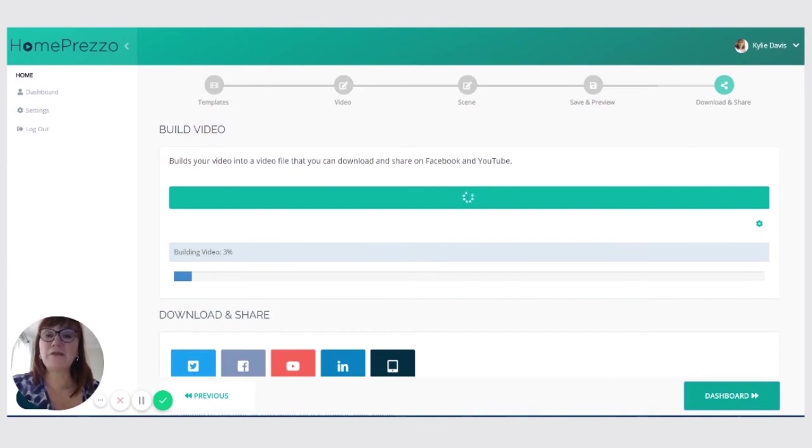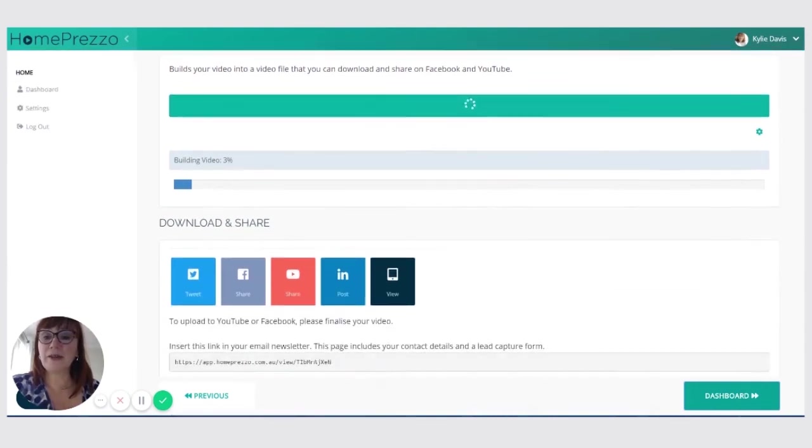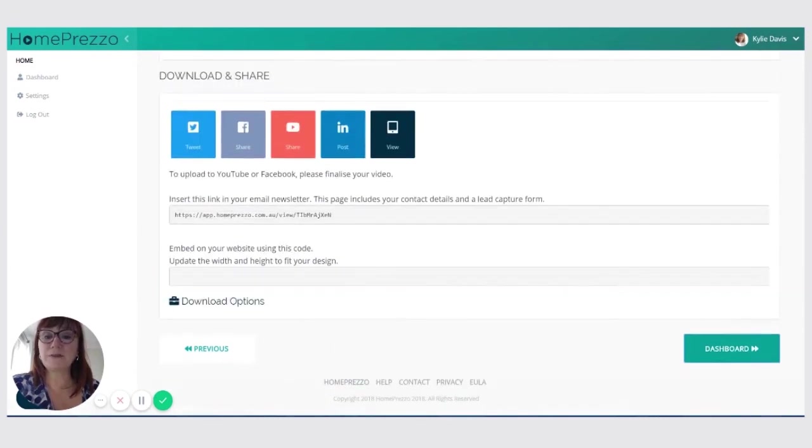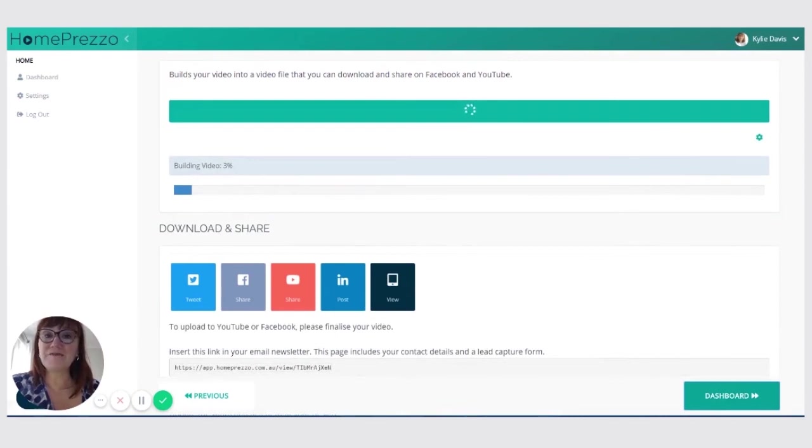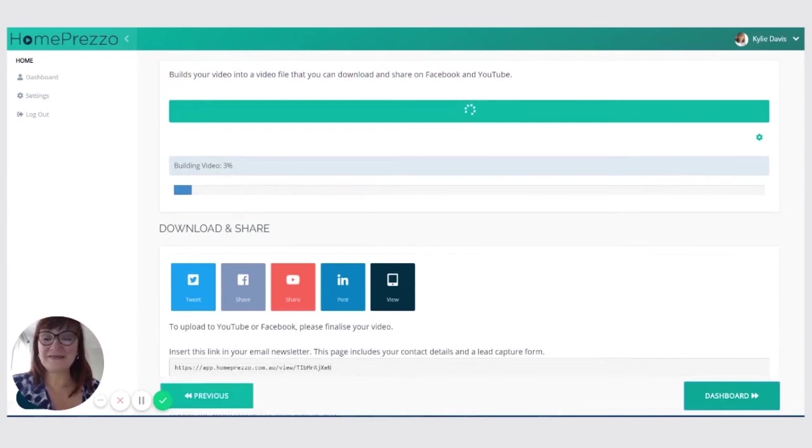And then once you've done that, you'll be able to really share it quickly on Facebook or copy and paste these links to put it elsewhere. And that's all there is to it. You've built your first rental video. Thanks very much for joining us.